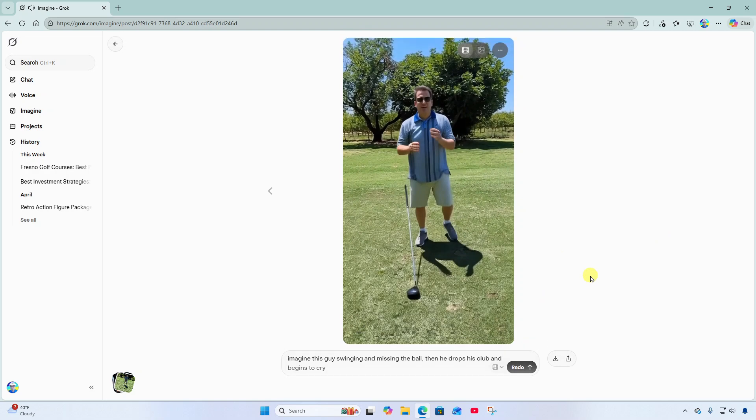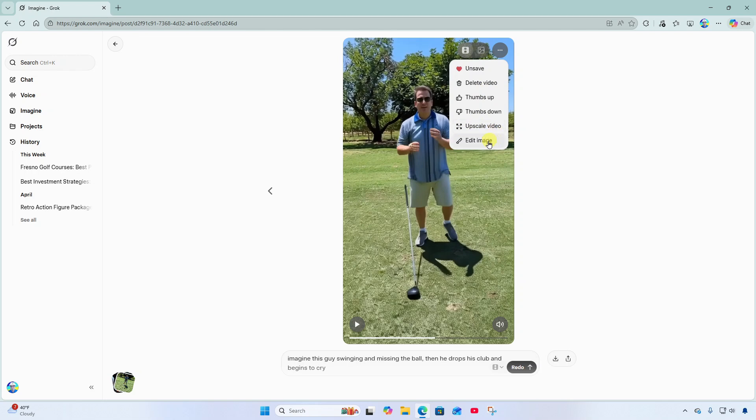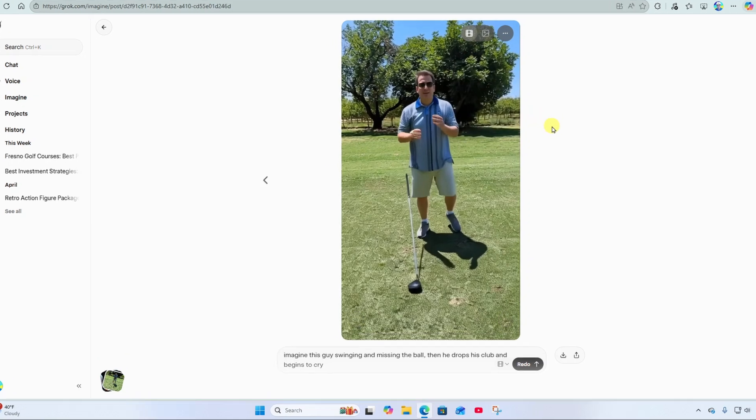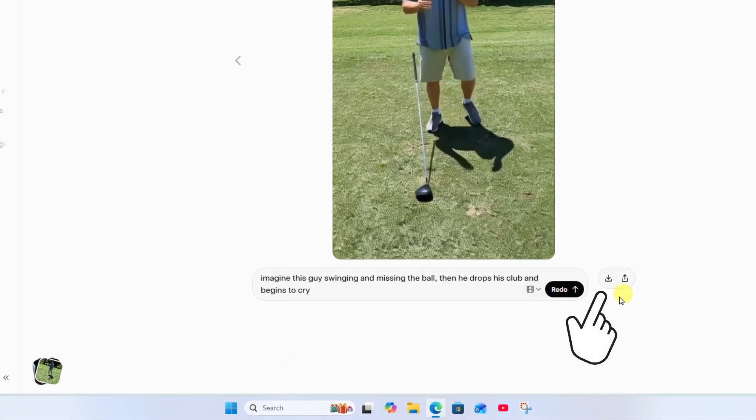Okay so really cool. Now I also want to call out up here at the top. You can click the more menu and by default it saves this clip to your library. But you can unsave it. You can delete the video. You can react to it. You can upscale the video. And then you can edit the image. That's the original image that you uploaded. Down here you'll see a download button option and a share option.